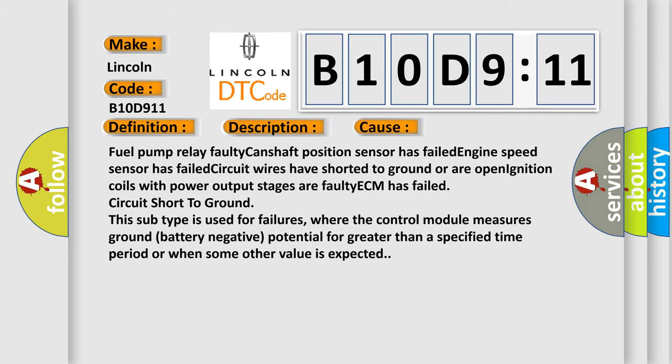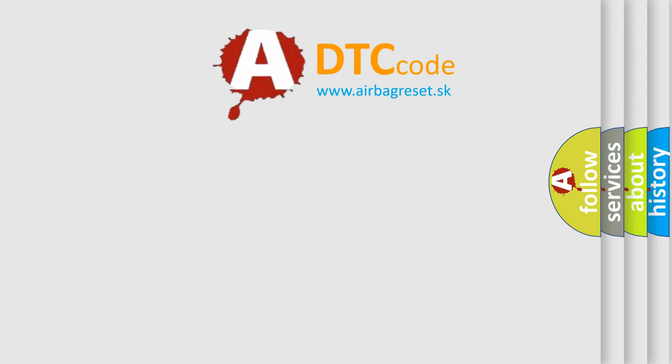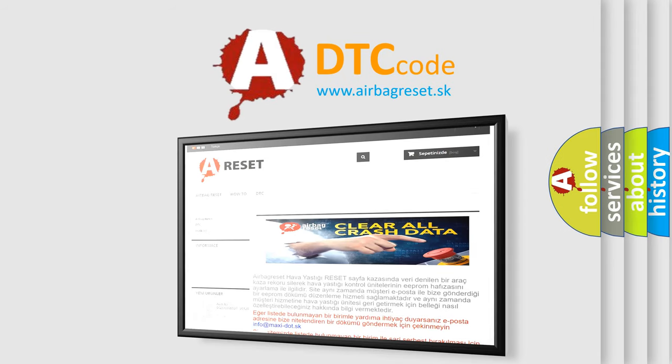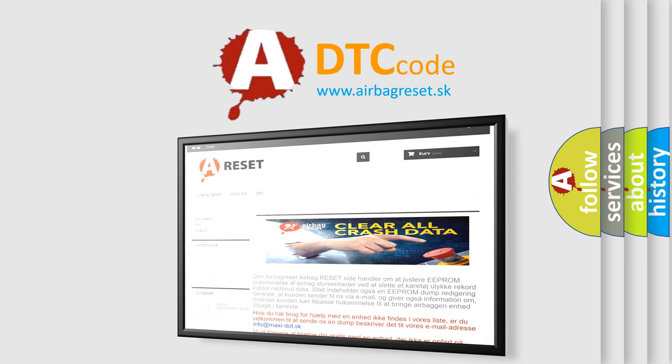The Airbag Reset website aims to provide information in 52 languages. Thank you for your attention and stay tuned for the next video.